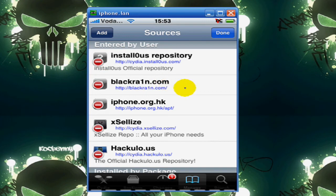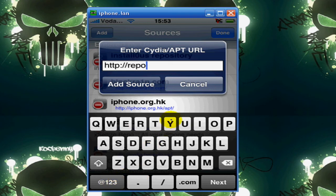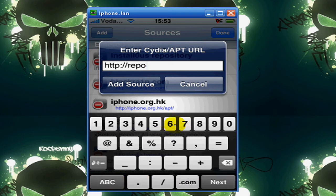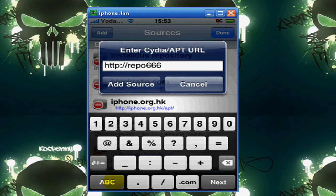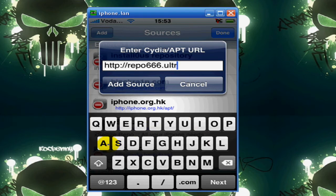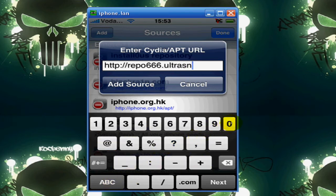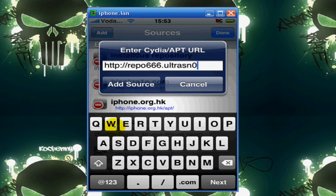for the 3.01 users, type in Repo 666.ultrasnow. The O is a 0 dot com. Add the source.